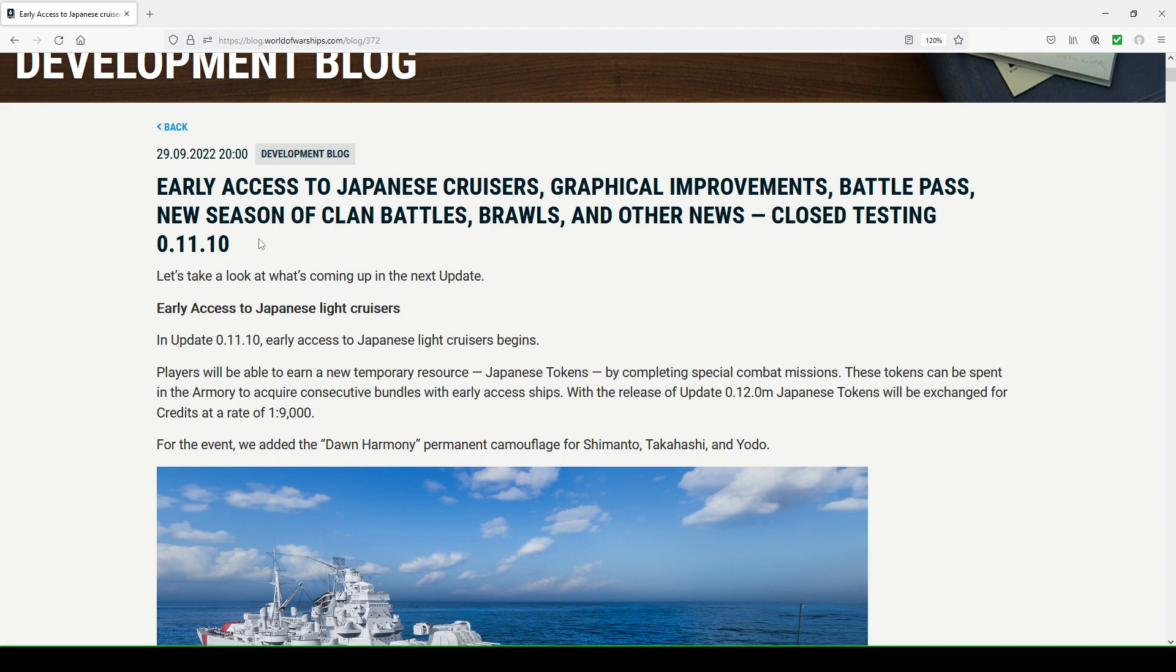There's a lot of things happening here in this development blog: early access to Japanese cruisers, graphical improvements, battle pass, new season of clan battles, brawls, and other news. Closed testing 11.10.